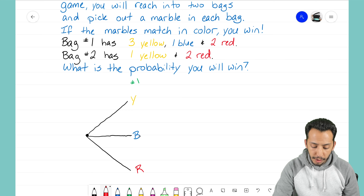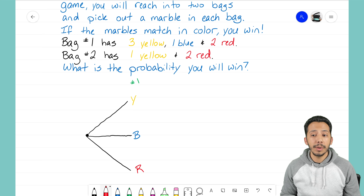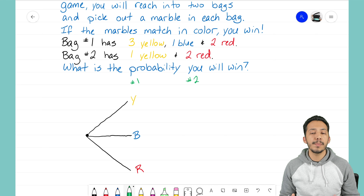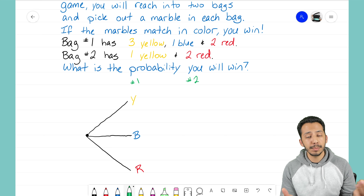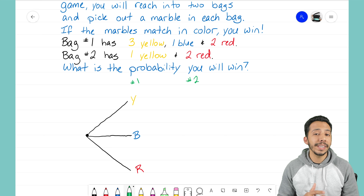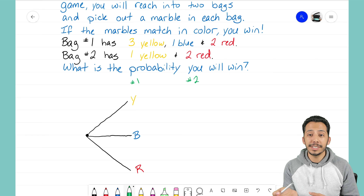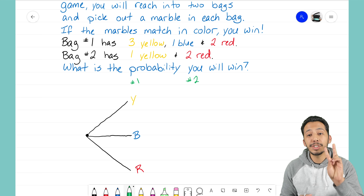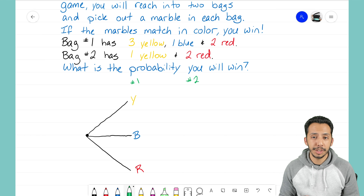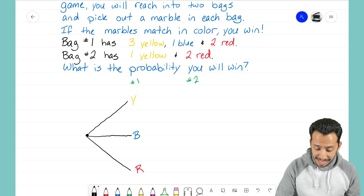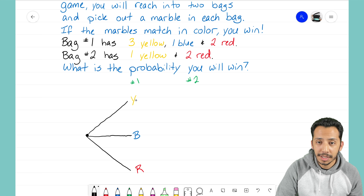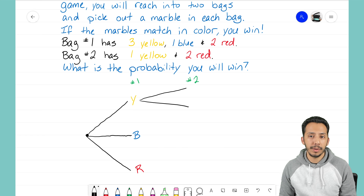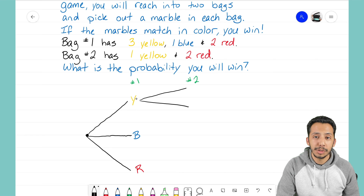That shows us that for bag number one — that first event — there are three separate outcomes. Now let's talk about bag number two. Thinking about the outcomes for reaching into bag number two, there are only two different outcomes: either you pull out a yellow marble or you pull out a red marble.